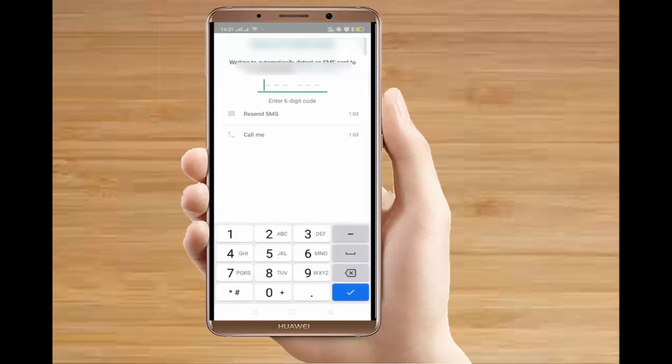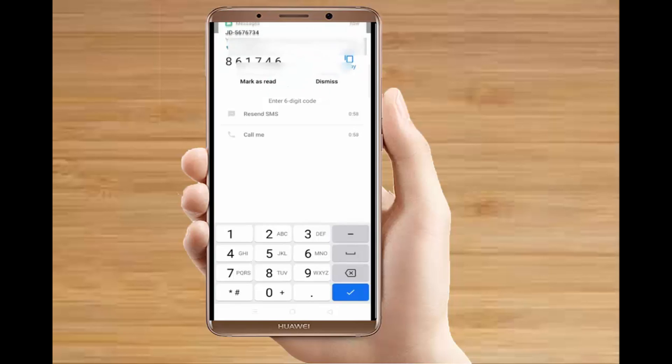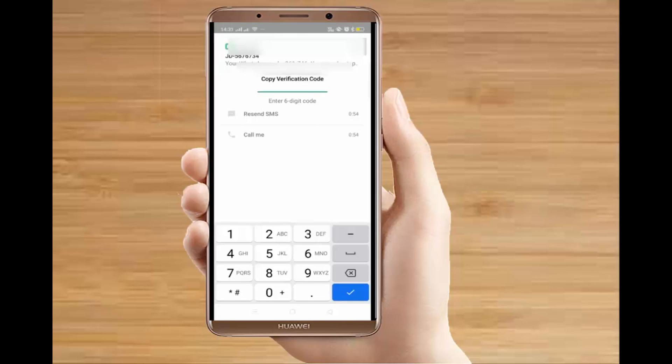You know how to create a WhatsApp account, so you have to follow the same process. Enter your number to get the code and follow the instructions. You have to enter the code that you will receive, or it may also get verified automatically. Here is my code.